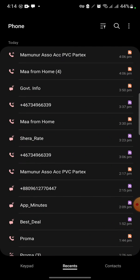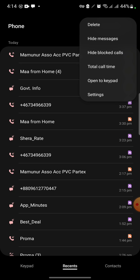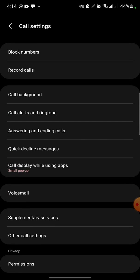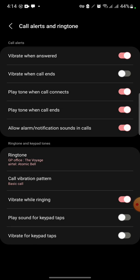First, we need to go into the phone options, then click the three-button menu and click on Settings. Then click on Call Alerts and Ringtone.